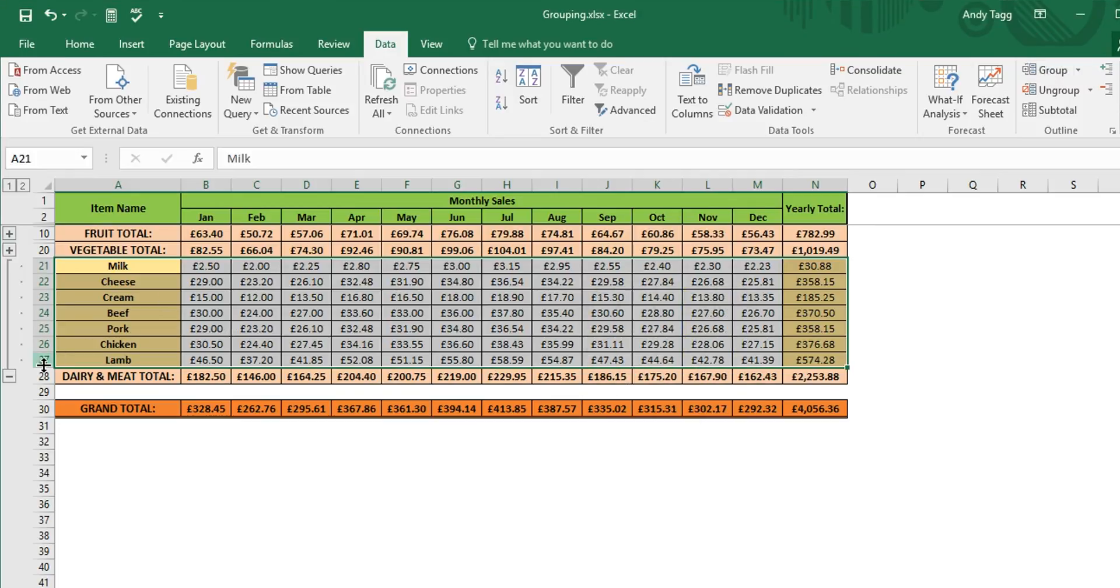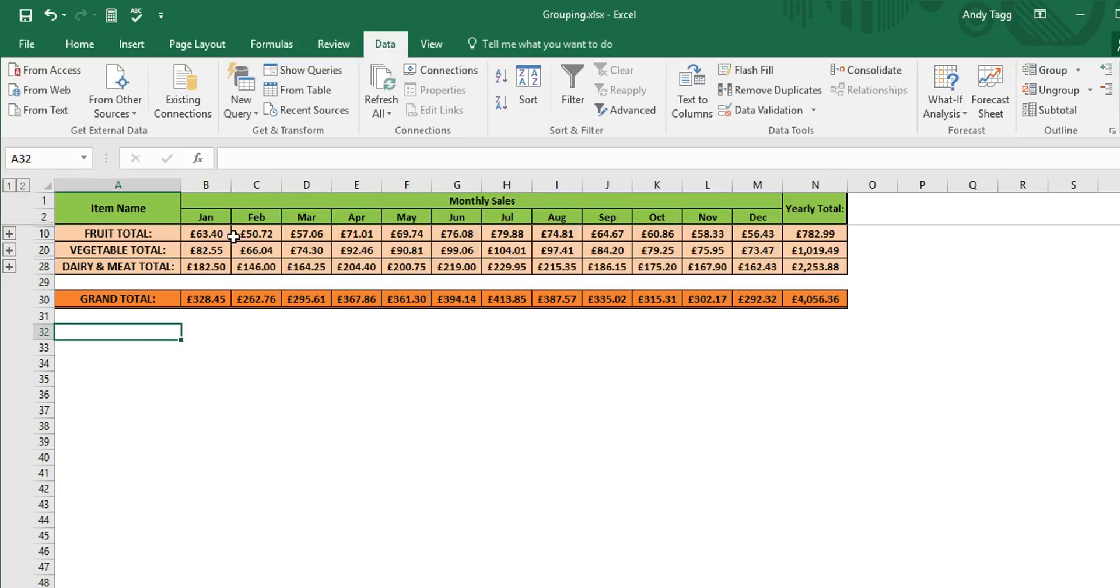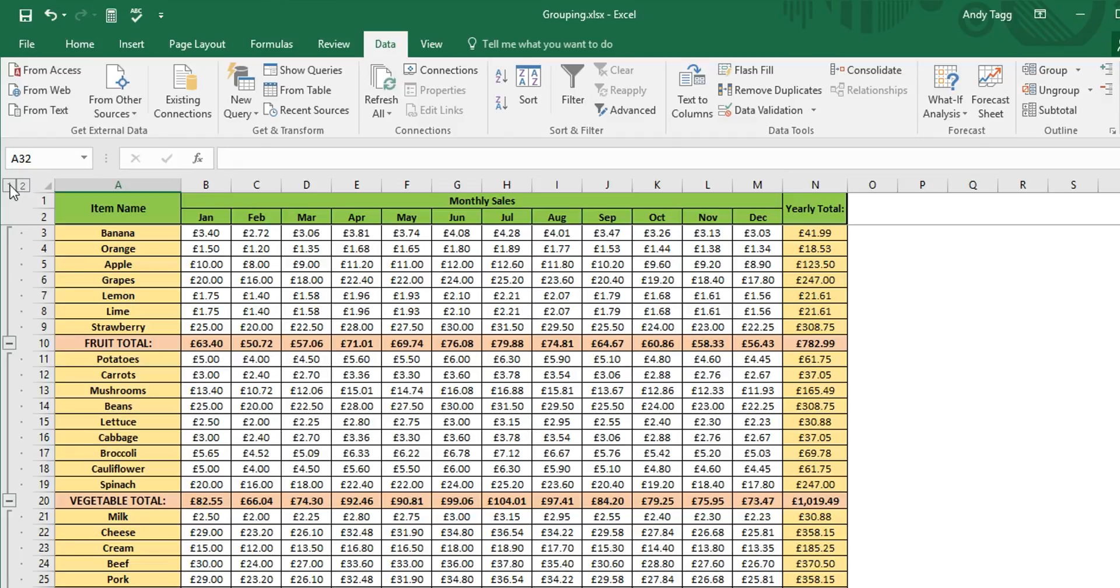So now we are just left with the totals for each group in a much clearer format. You can click the one and two buttons on the left to expand and collapse all subgroups at once - two to expand all and one to collapse all.